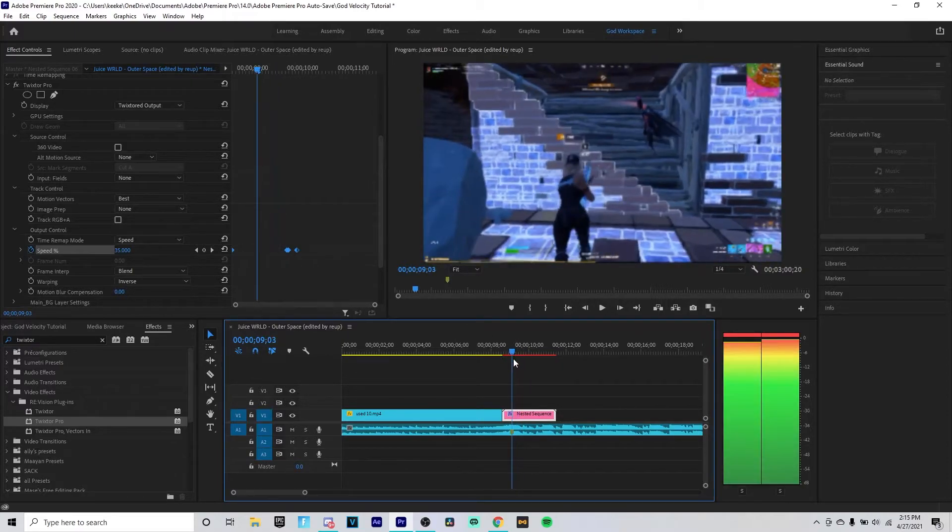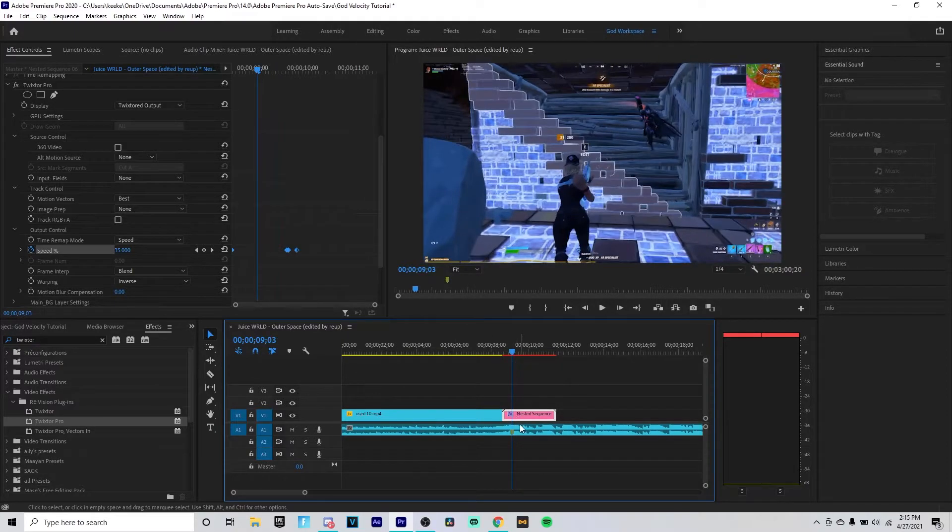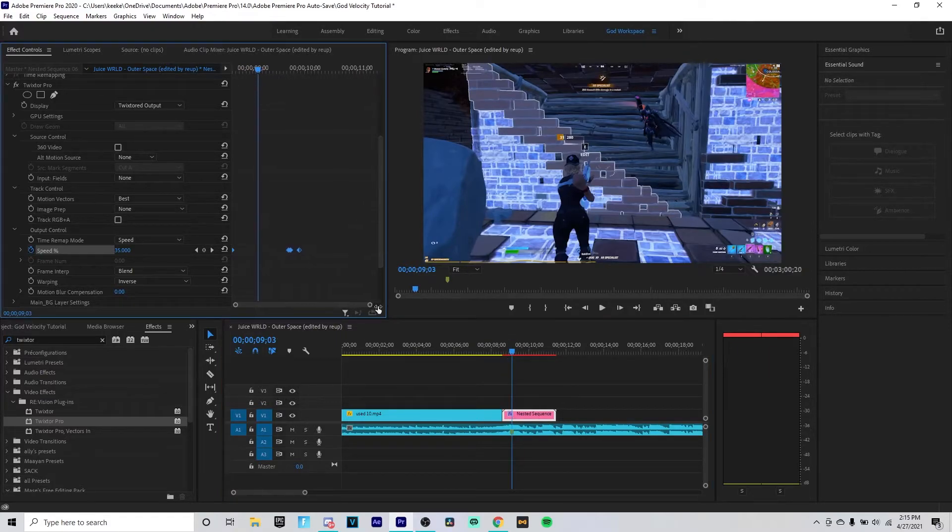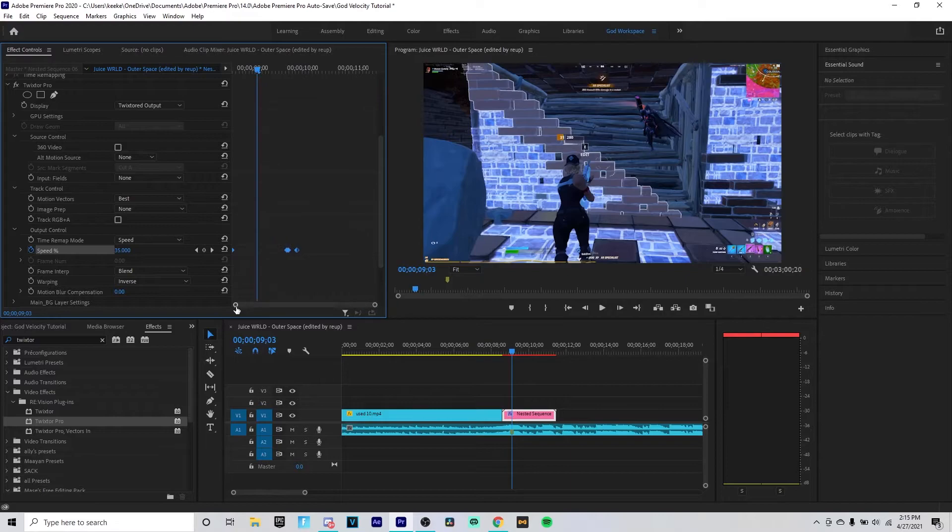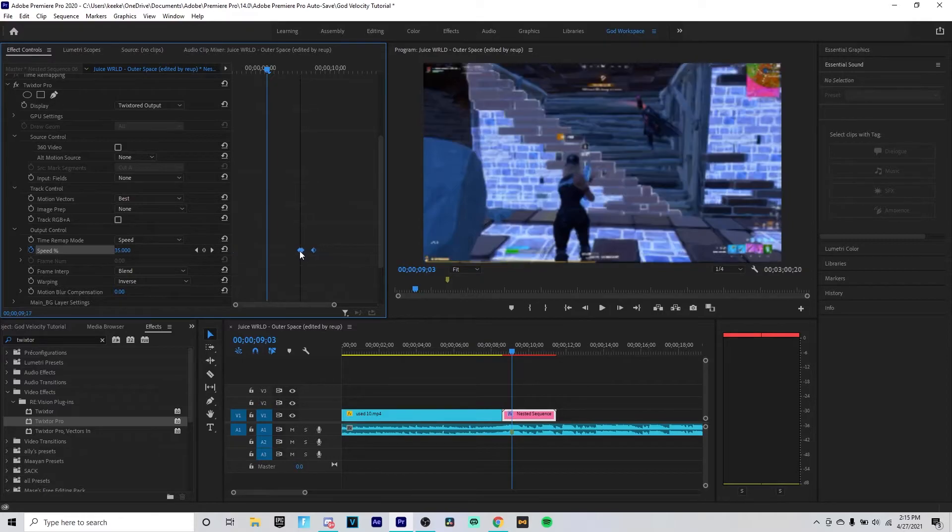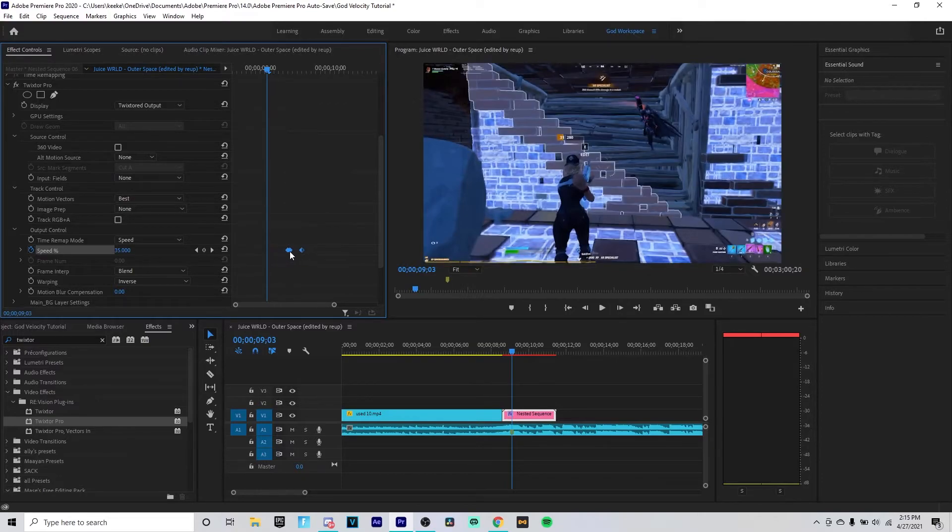To sync it, what you want to do is you want to go to your beat drop on your song. So mine is right here. You want to move this little pointer there. Then you want to zoom out a little bit on your thing right here. You want to highlight all these keyframes and you want to move them until they align with your clips.